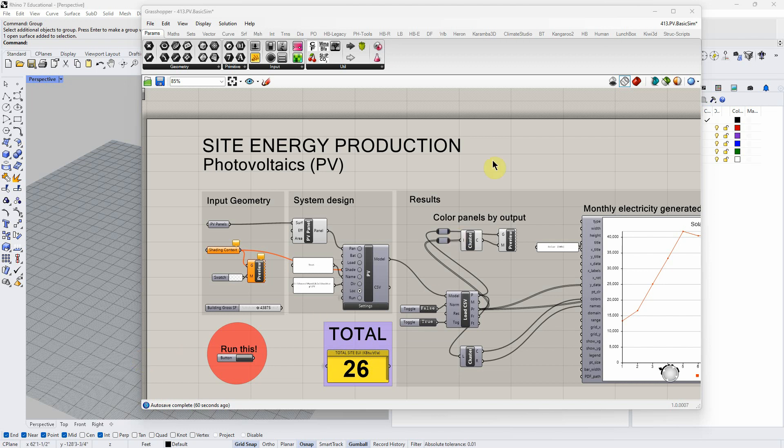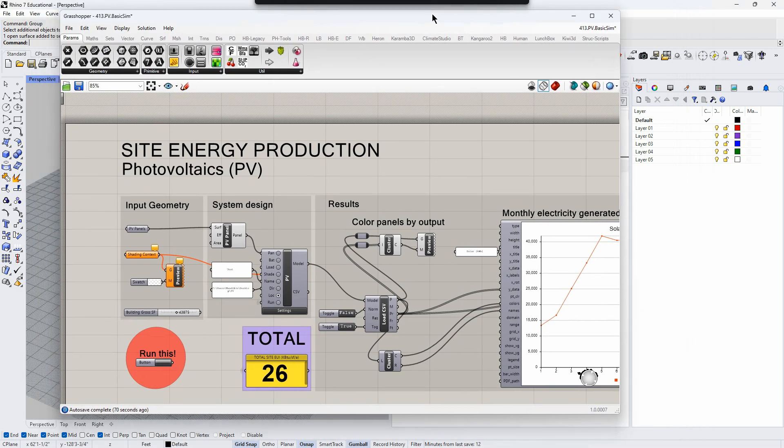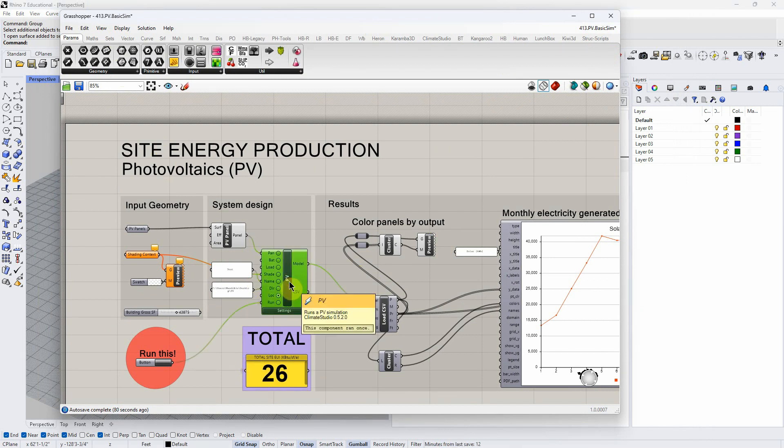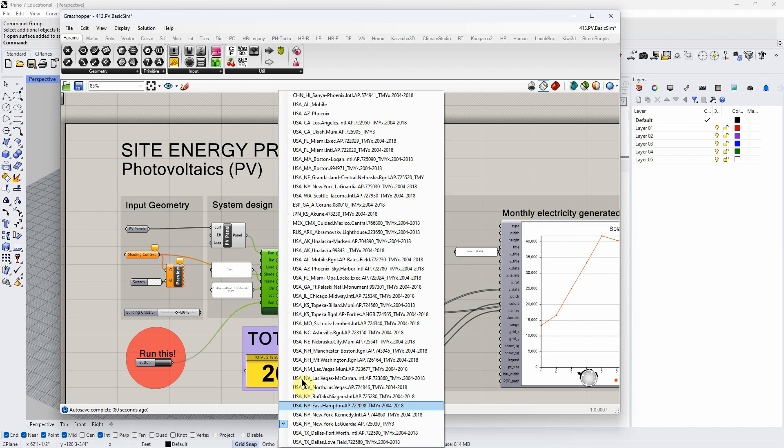I'm just trying to get this troubleshooting out of the way because maybe other people are going to have the same problem. This is the script that's linked in the assignment. This is the component I'm talking about where you need to select a climate.